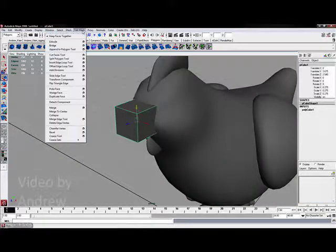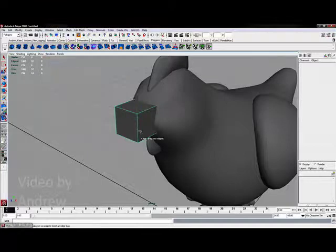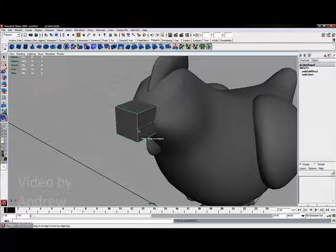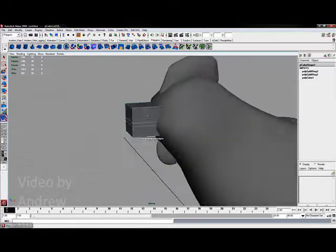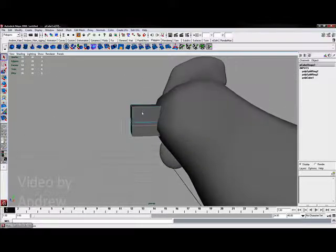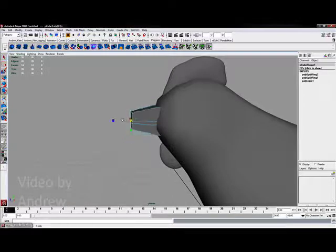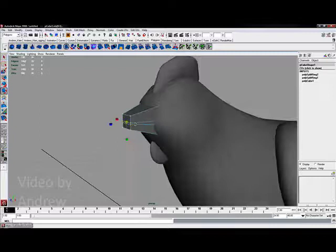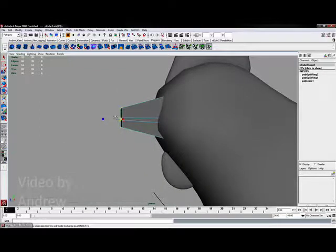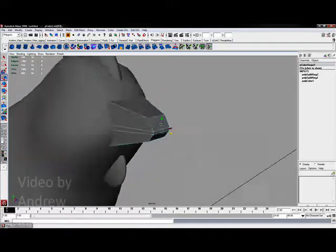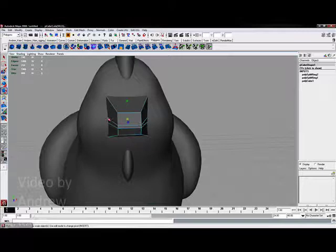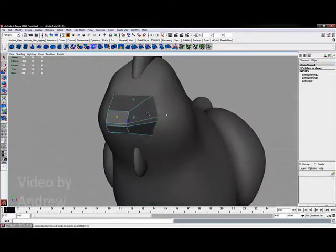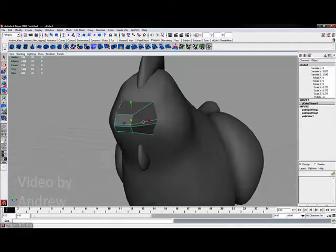To do this, I'm going to get the Edit Mesh Insert Edge Loop tool and cut twice right through the center. I also want to take the tip of this. I'll right-click and choose Vertex. Before I go any further, I want to scale this in as well and take the front tip part and move that out. I can grab the vertices on either side, scale these out a little bit to round them out, and again I'm starting to get a nice little beak.